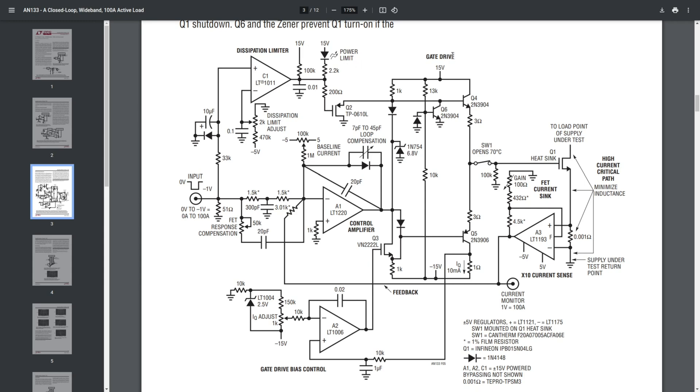We have the gate drive circuitry, which is built using discrete components in this case. We have the gate drive bias control, which is right here. The power transistor is right here. And this is the shunt amplifier.